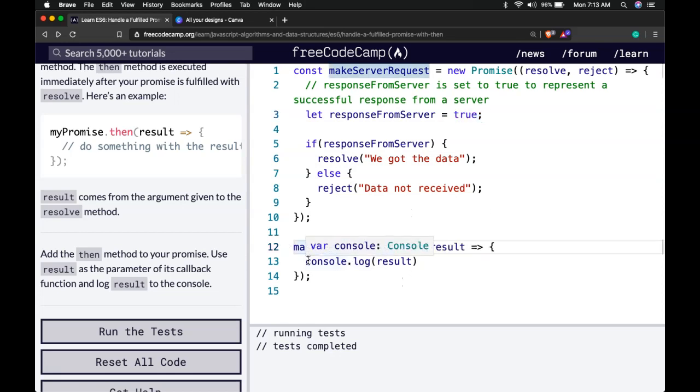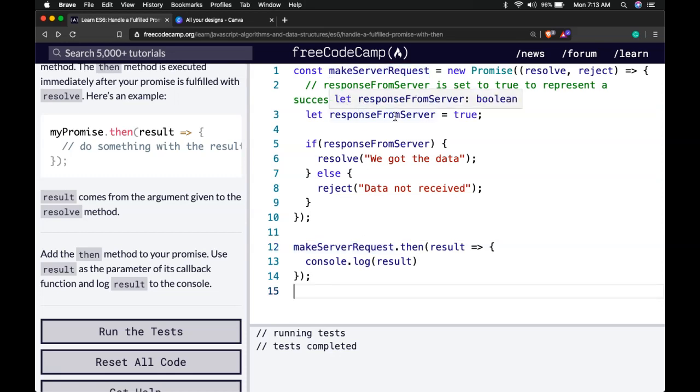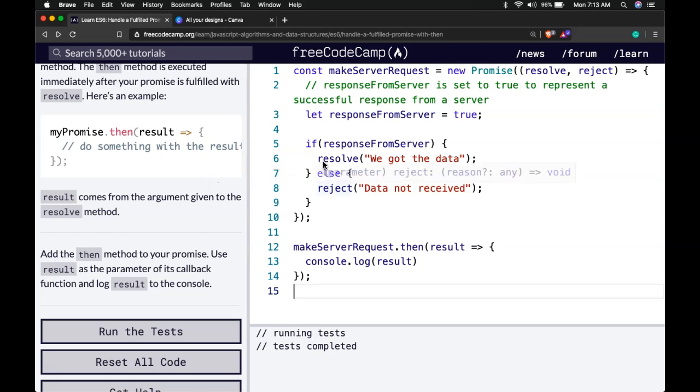The biggest thing that we're taking away from promises is that they allow us to execute some code after some other task is done. And depending on whether it is done successfully or fails then we will do something after that with the promise.